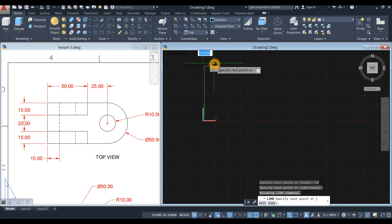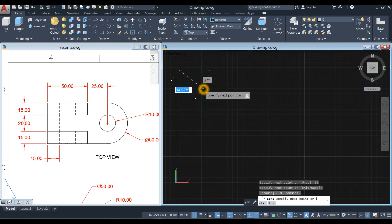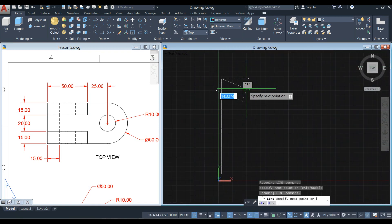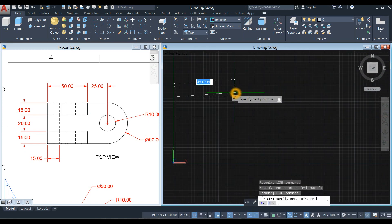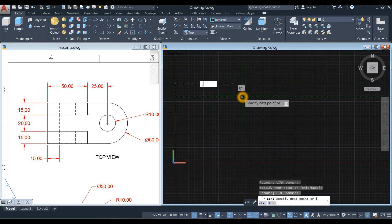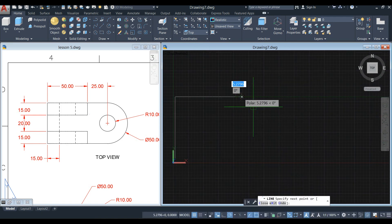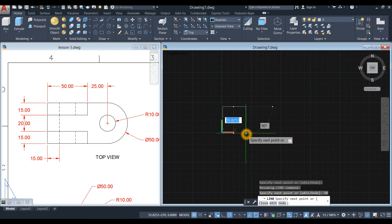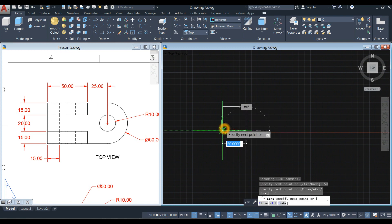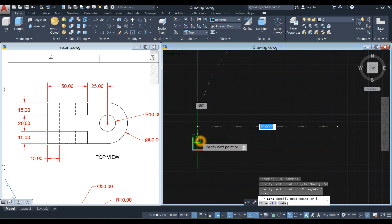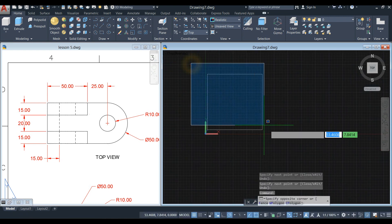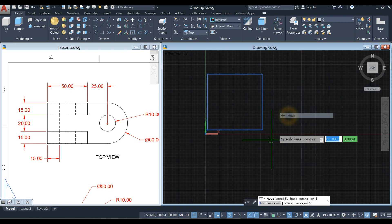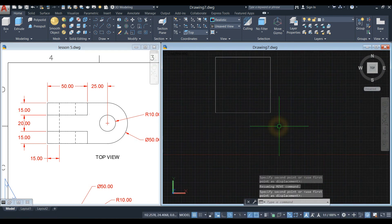You can use the wheel of the mouse to move your screen up and down and zoom in and out — just roll it while drawing. Enter 50 downward for 50 units, then click that endpoint to close. Move this object somewhere here.